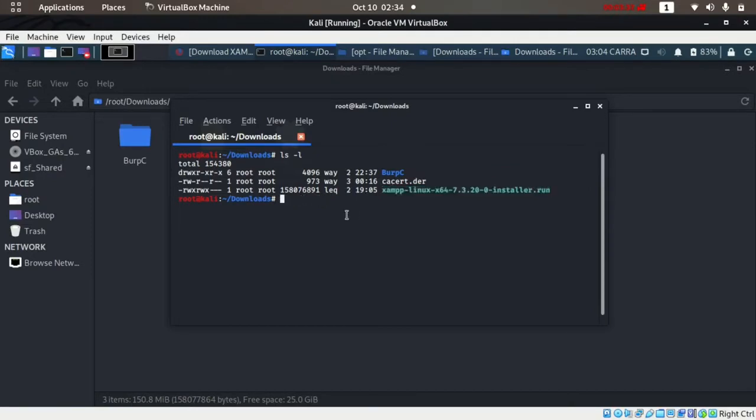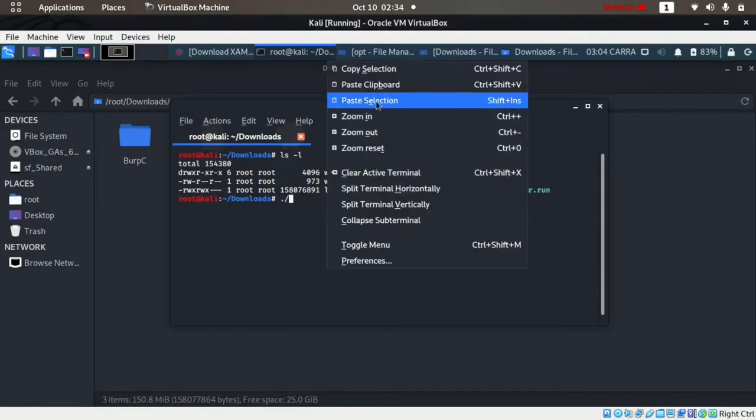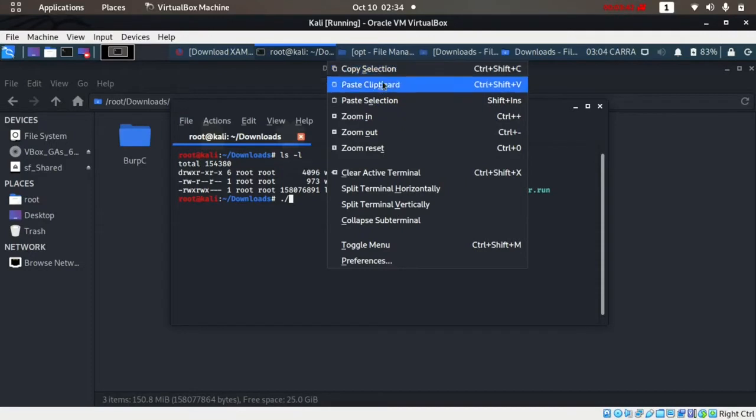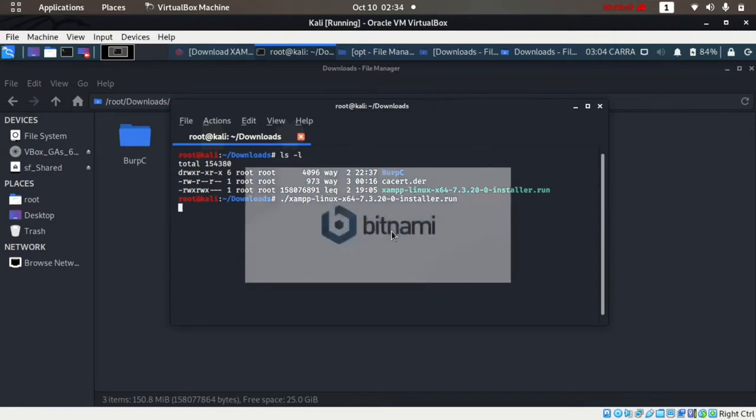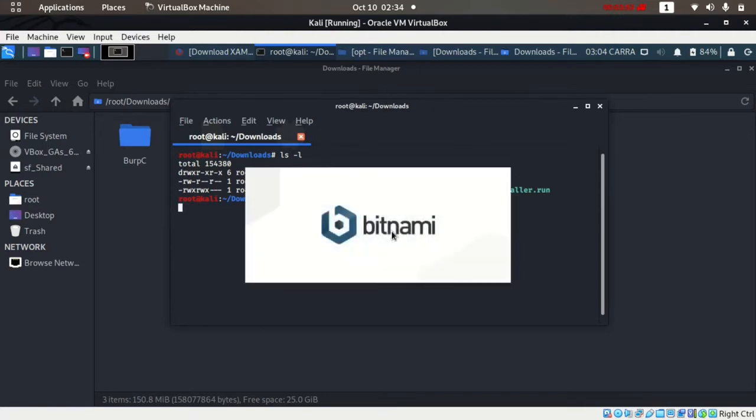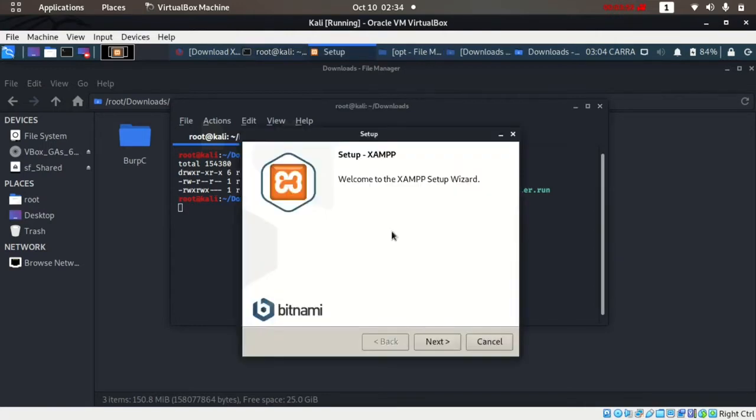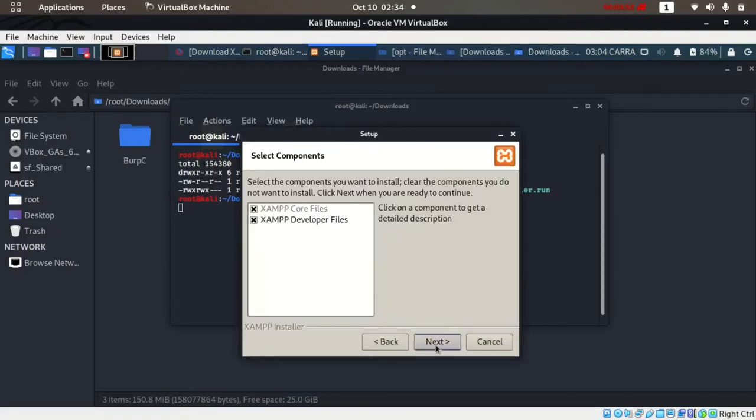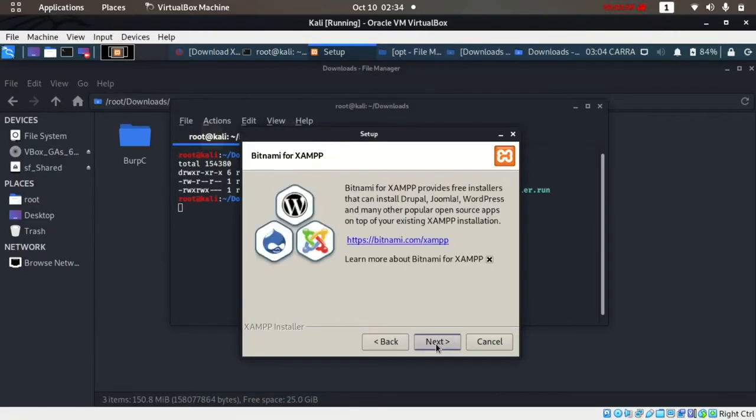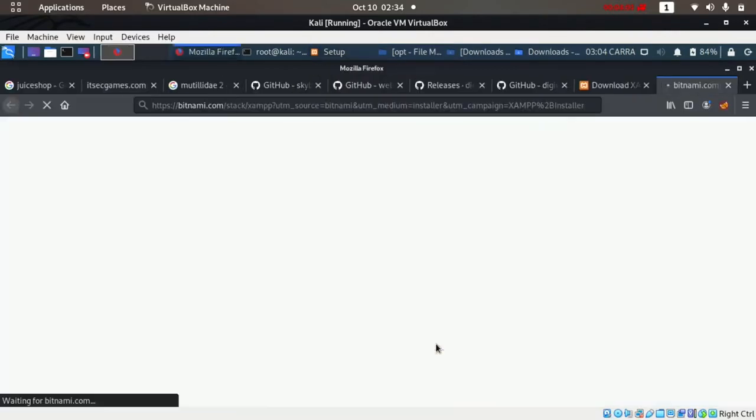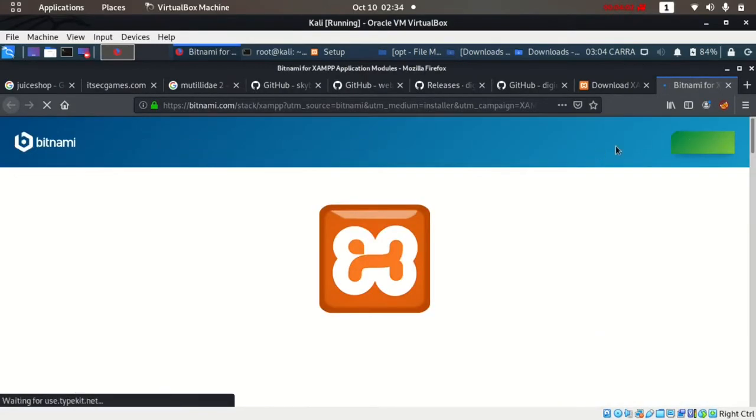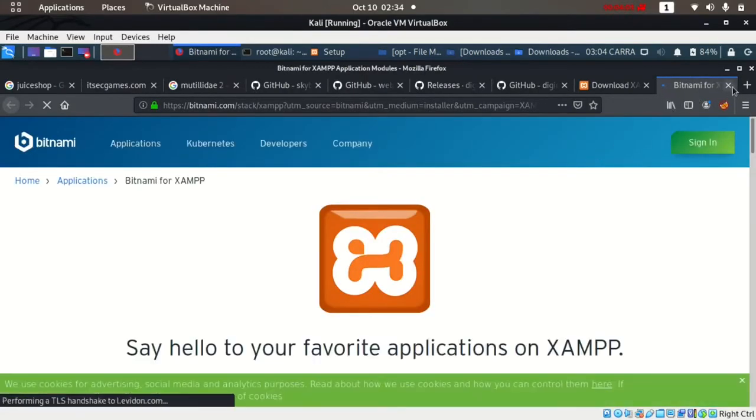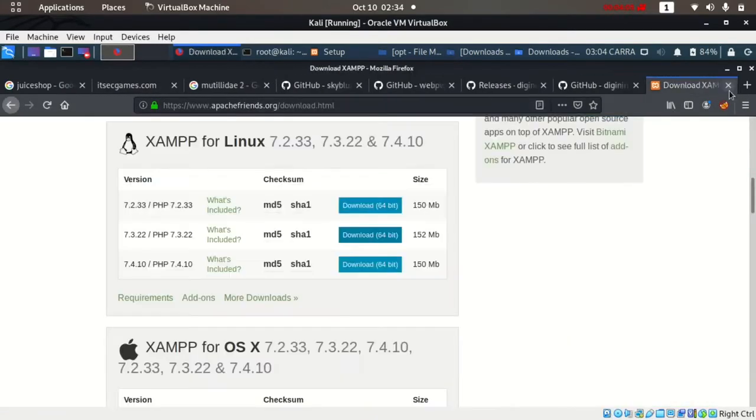We'll start the installer by typing this and then press Enter. It will start the installer. We'll just press next, next, next, next. It will open the Bitnami.com website, you can close it.